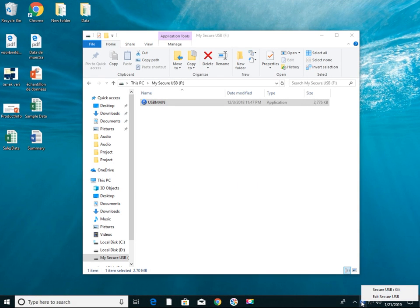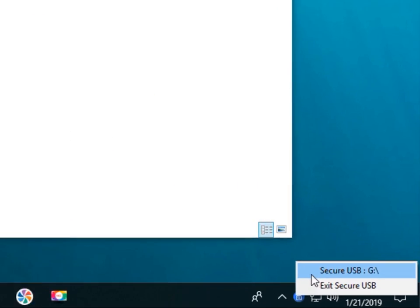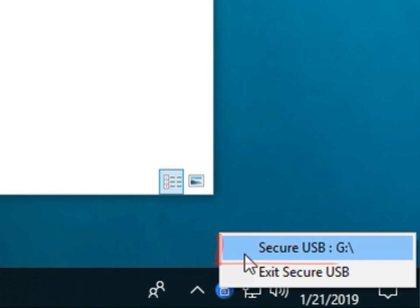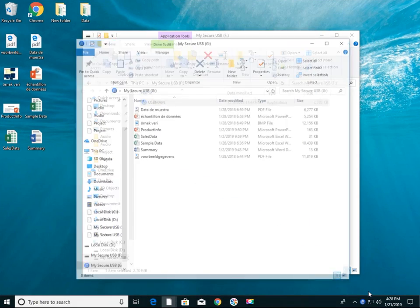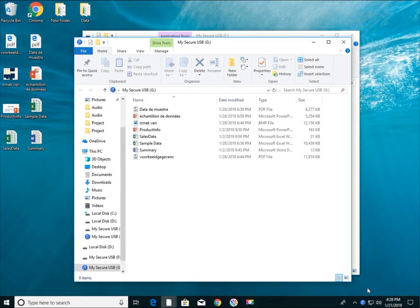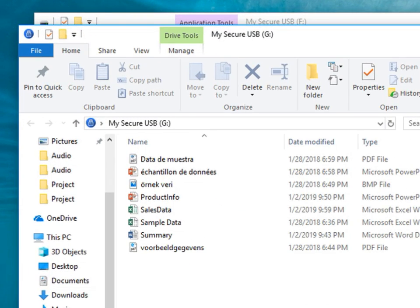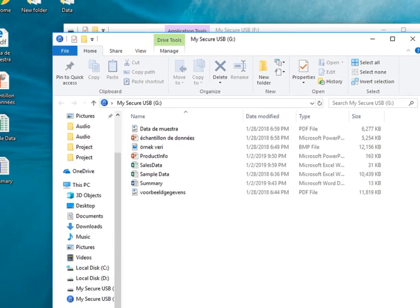You can also open the SecureUSB Explorer by clicking on the SecureUSB menu in the tray. The SecureUSB G-Drive is opened again.